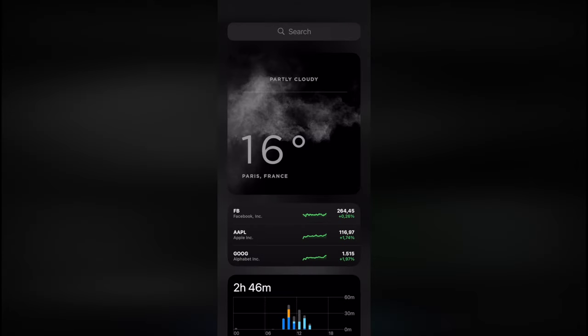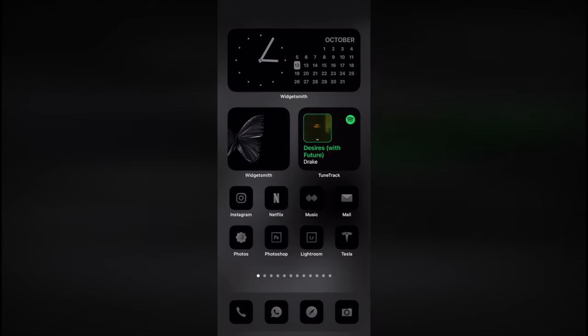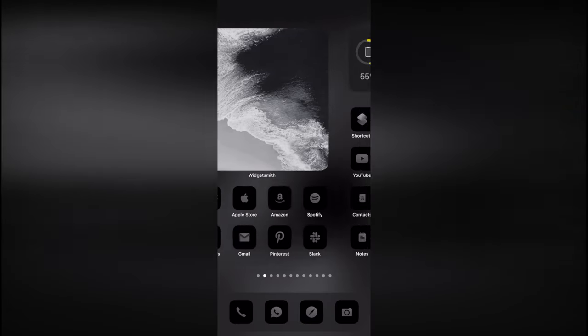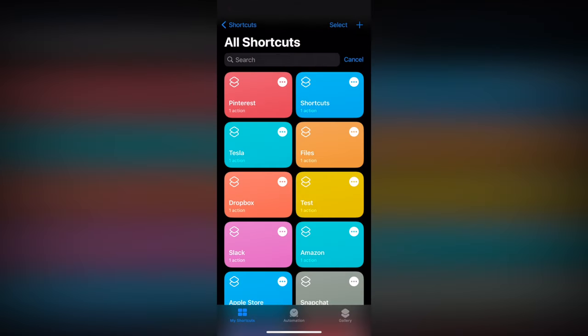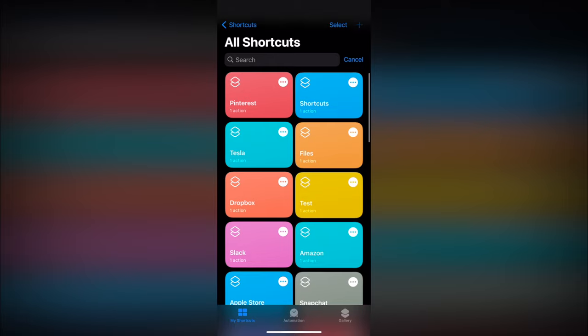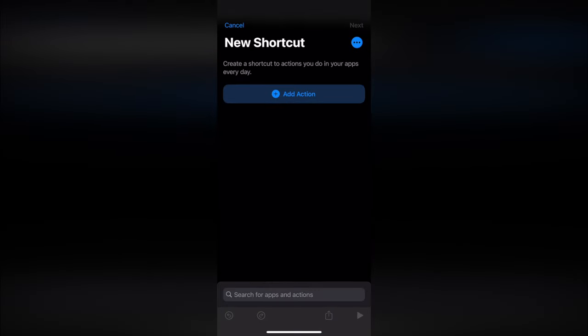When it's done, start adding your custom icons with the Shortcuts app. To do so, open the Shortcuts app, tap on the plus icon and select add action.